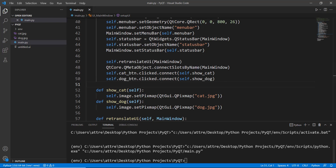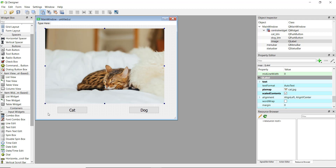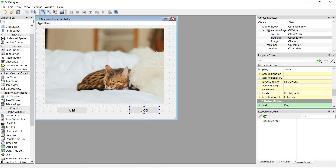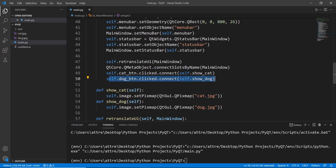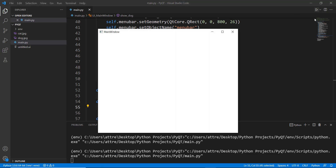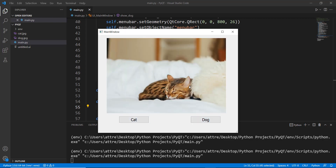To recap: in Qt Designer, we added a label, set a pixmap, and enabled scaled contents to display the image. Then we added two buttons labeled 'cat' and 'dog'. In code, the cat button connects to show_cat and the dog button connects to show_dog, each updating the pixmap accordingly. Running the app, clicking 'dog' changes the image to a dog, and clicking 'cat' changes it back. See you in the next video where we'll work with containers.